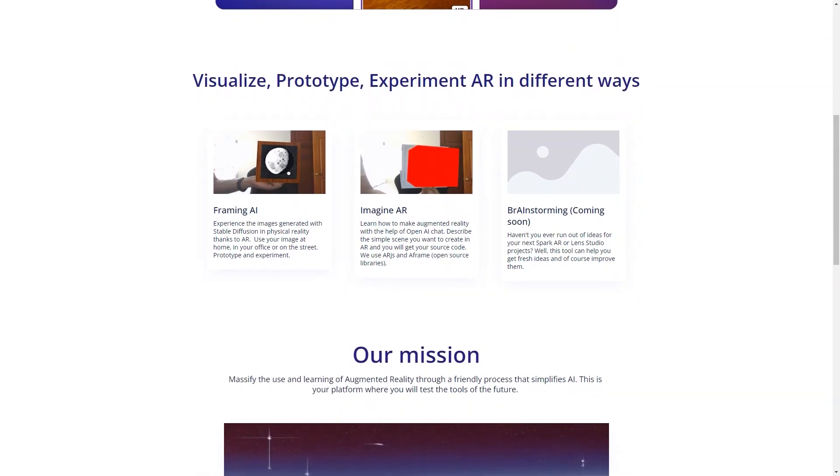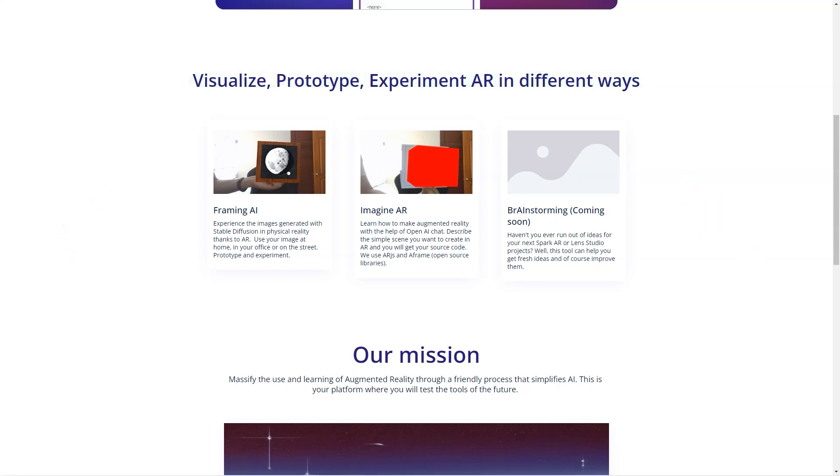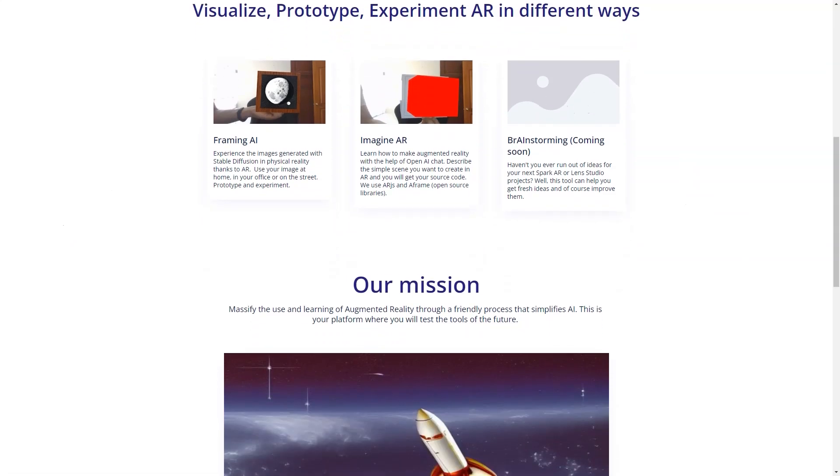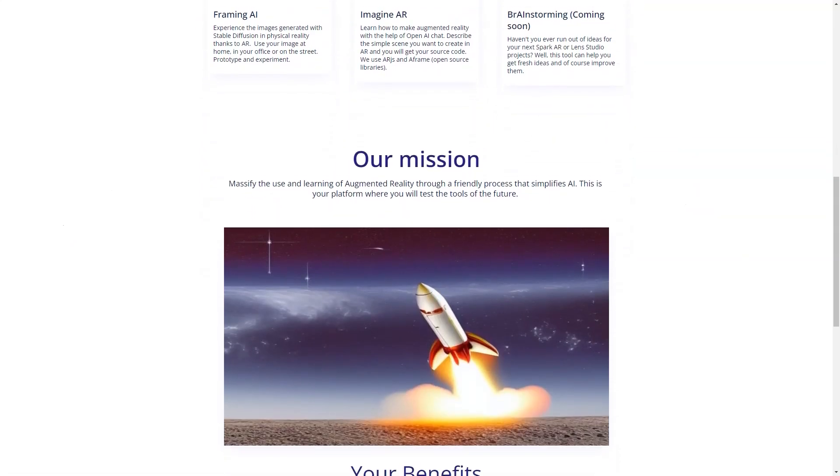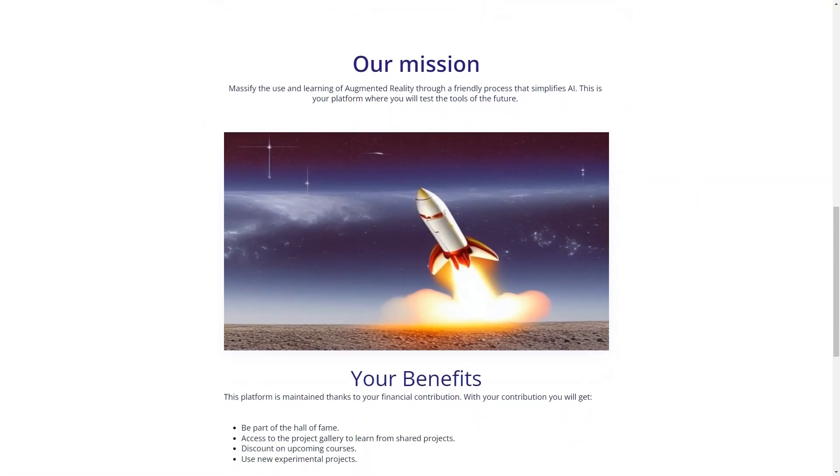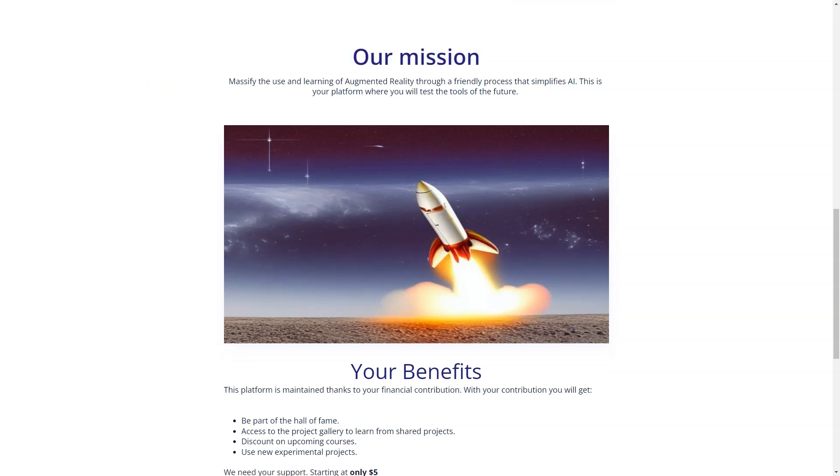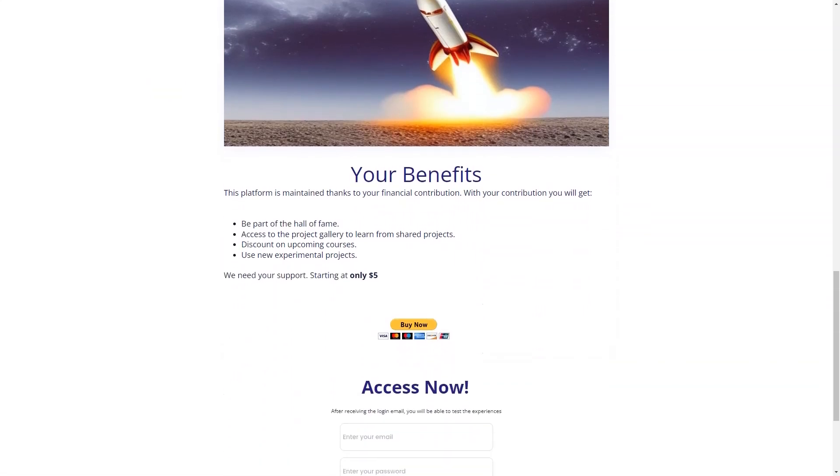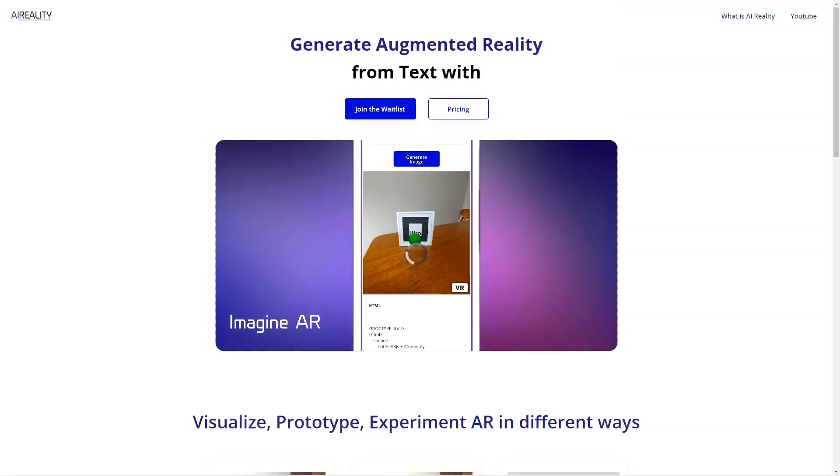Another exciting feature of AI-reality is its support of video players. With the ability to visualize, prototype, and experiment with AR in different ways, you'll be able to experience images created with stable diffusion in physical reality. You'll also learn to create augmented reality with OpenAI Chat, using ARJays and Airframe open-source libraries. And for those looking for inspiration for the Spark AR or Lens Studio project coming soon, AI-reality is the perfect tool to get fresh ideas and improve upon them.